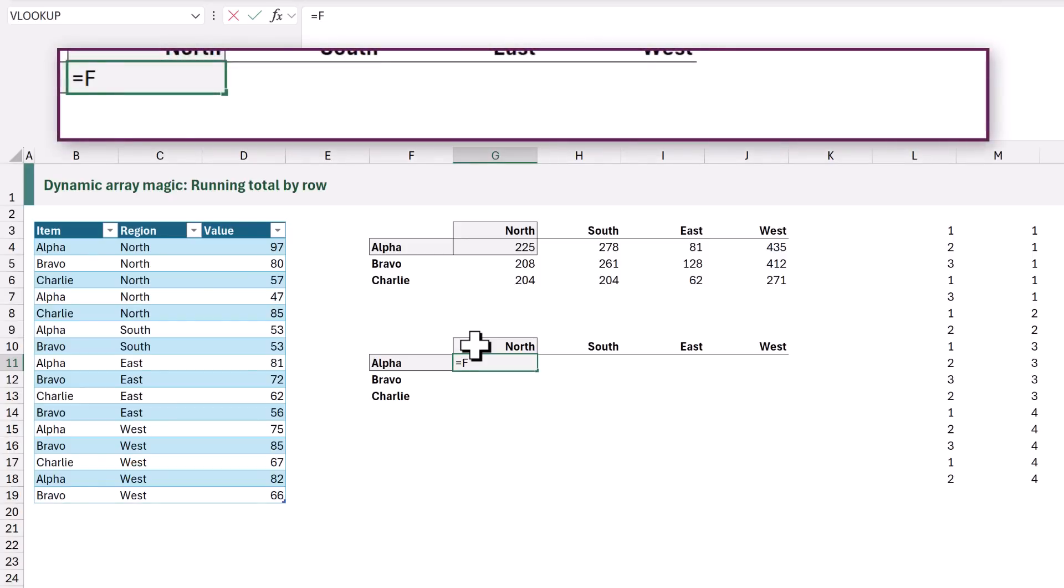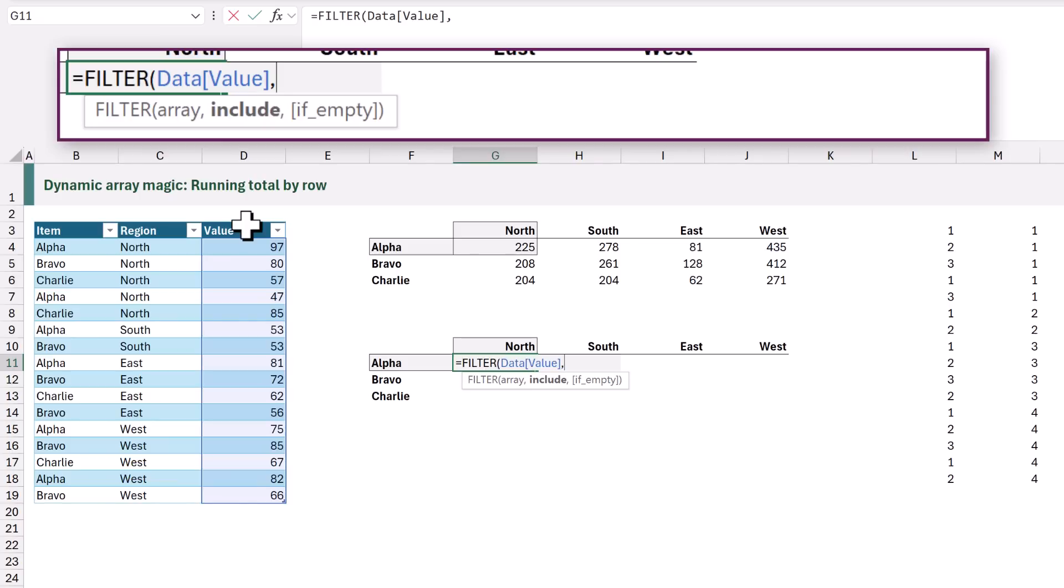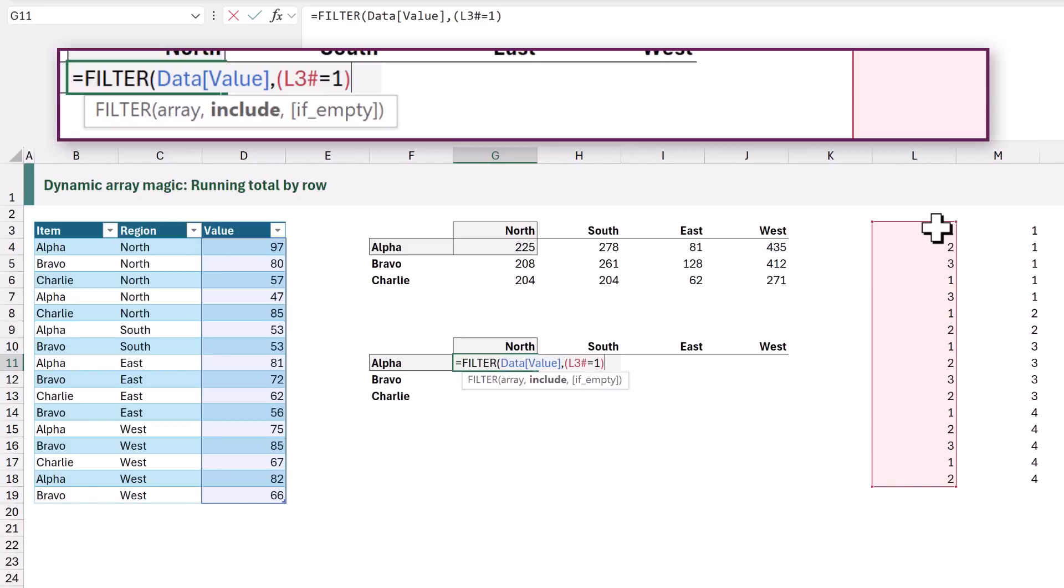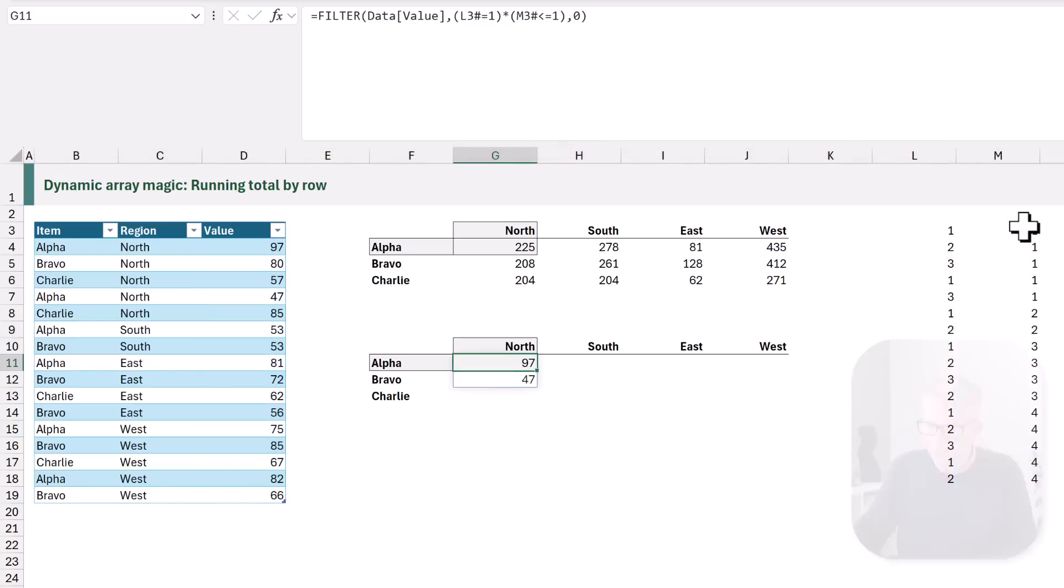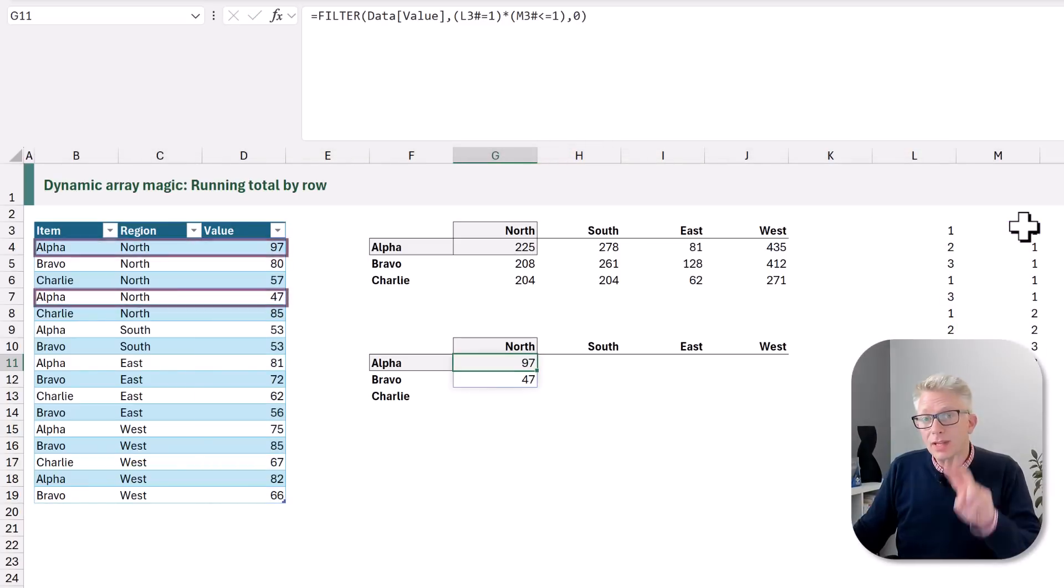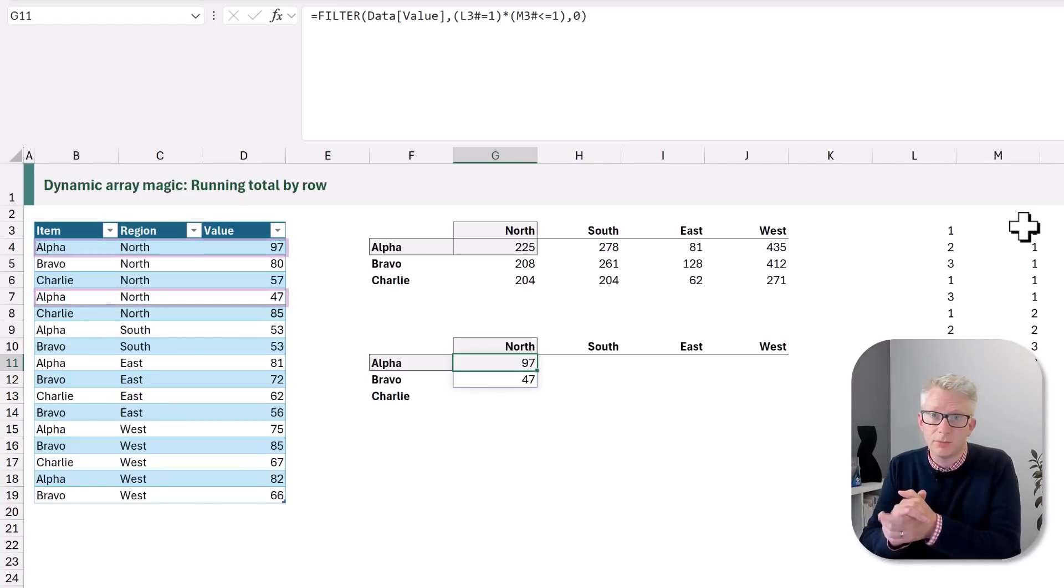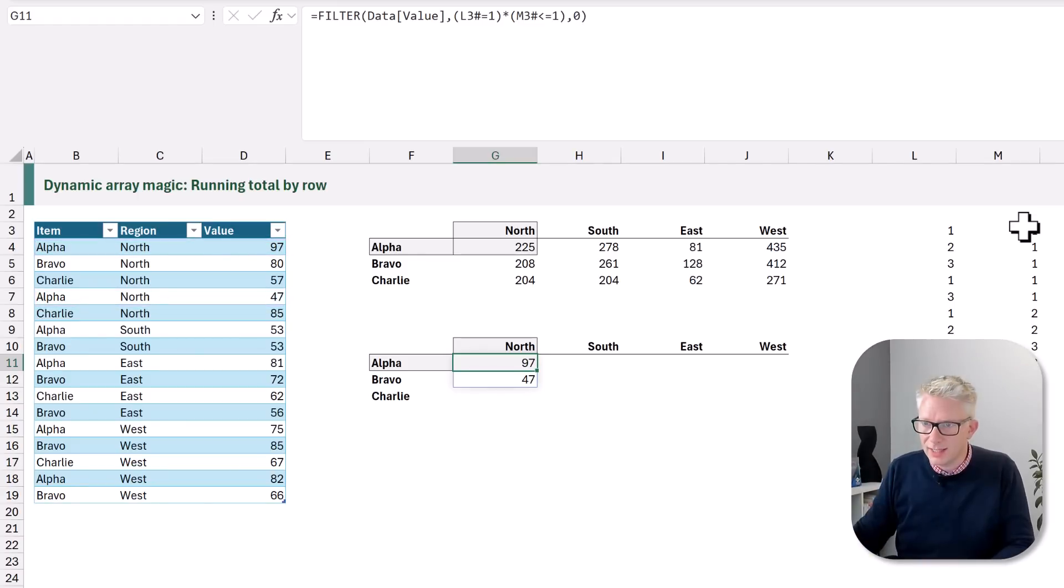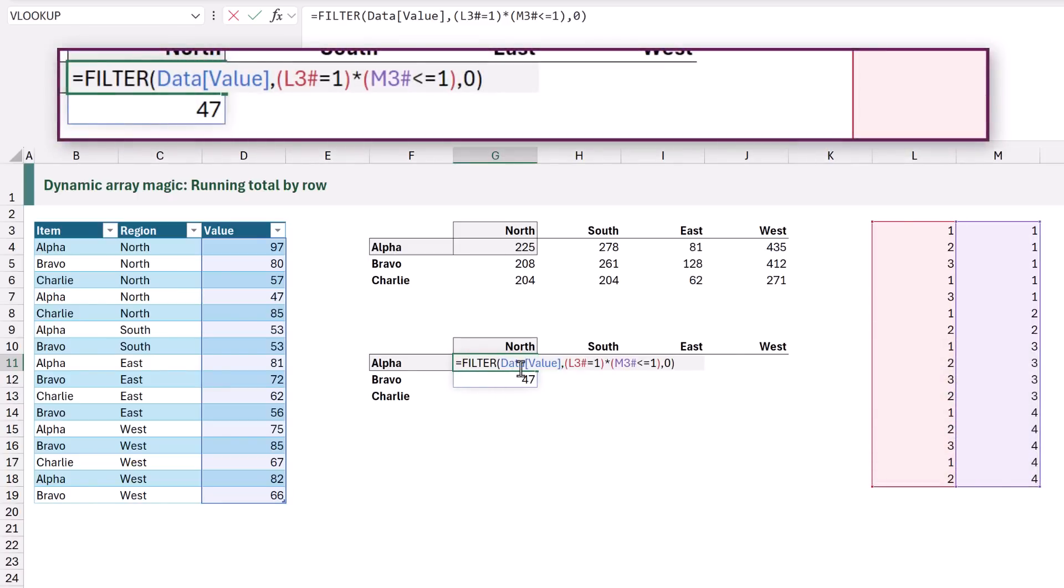Here we type equals FILTER and we want to filter our values. Now we want to filter our values based on their position which we've already calculated. So we want to filter where our row that is L3 hash where that is equal to, so we're currently in our first row so that will be 1, and then we have another condition so we will multiply where our column position M3 hash is less than or equal to 1. So we can now close that. Now if it doesn't return any values we'll enter zero, we can close that filter and commit that value.